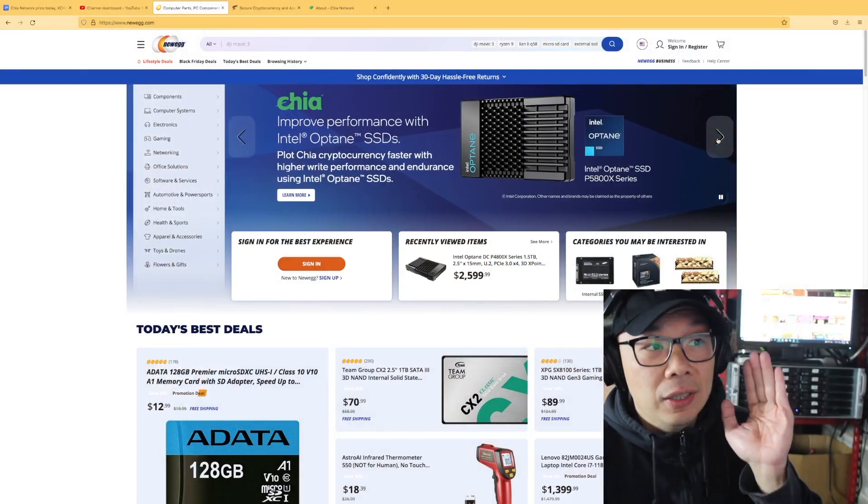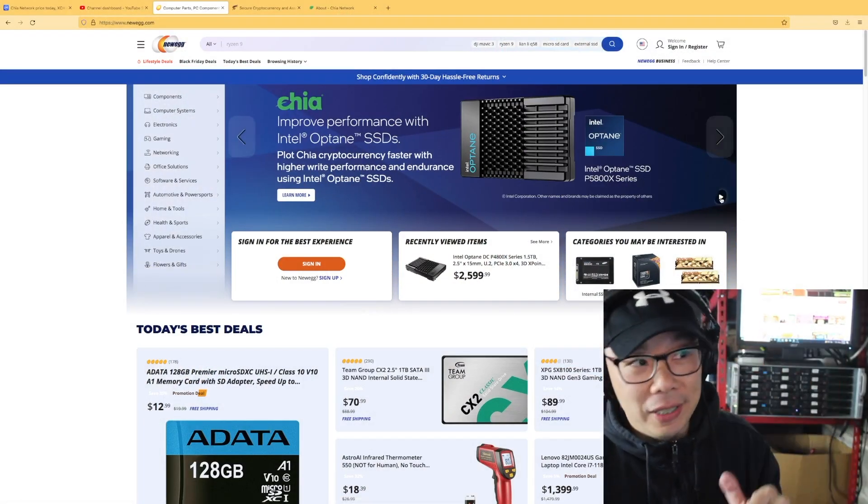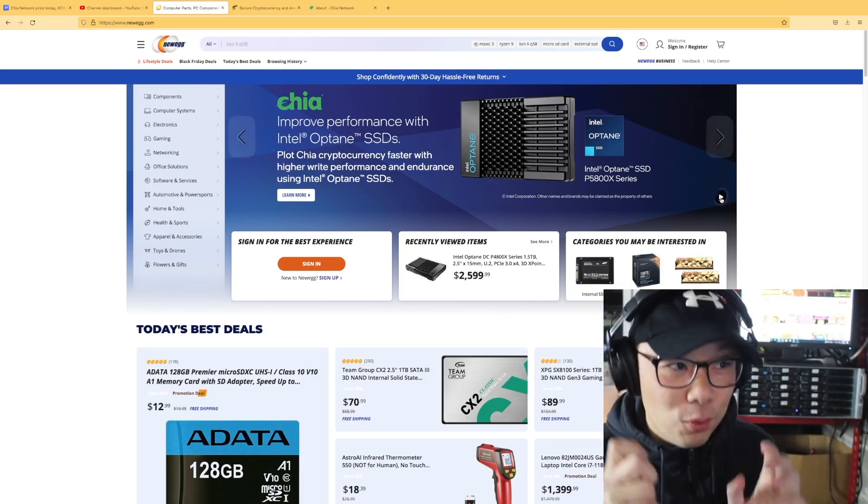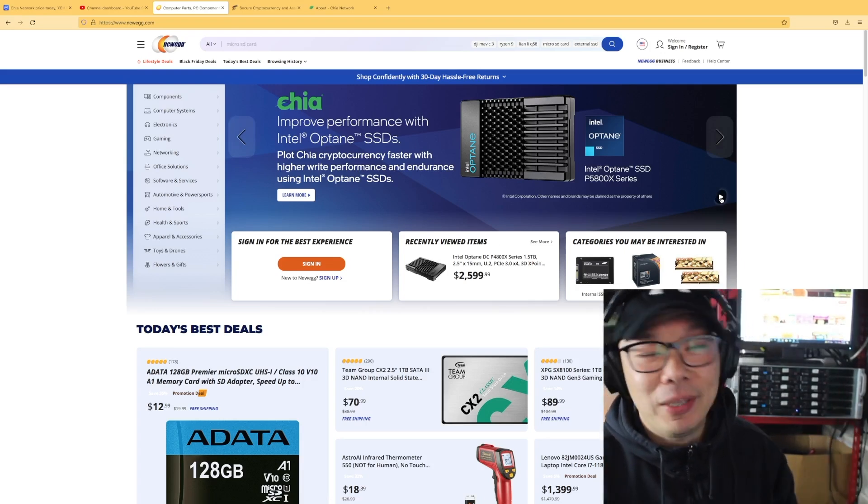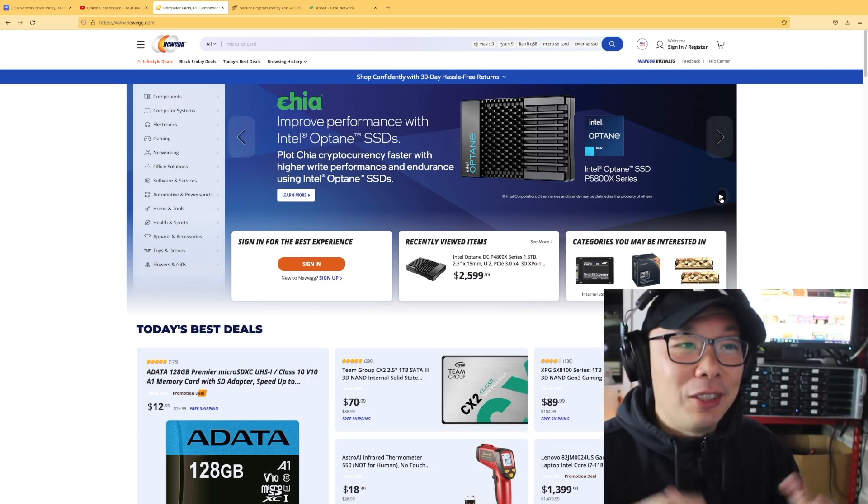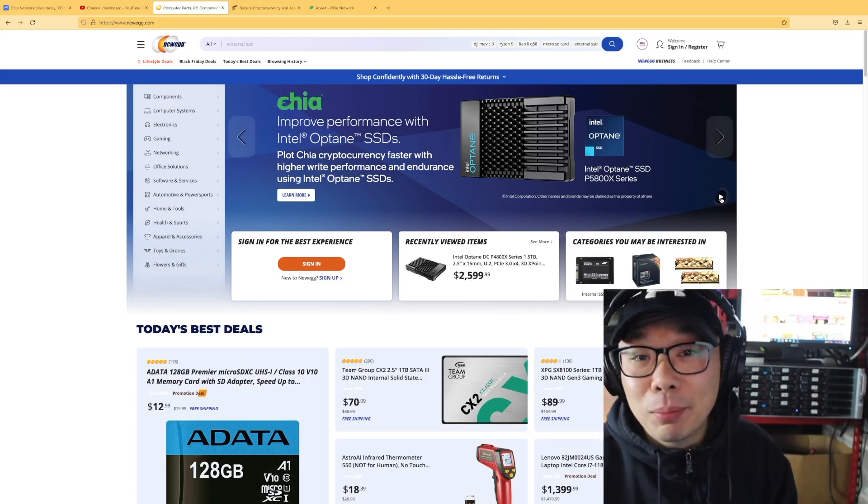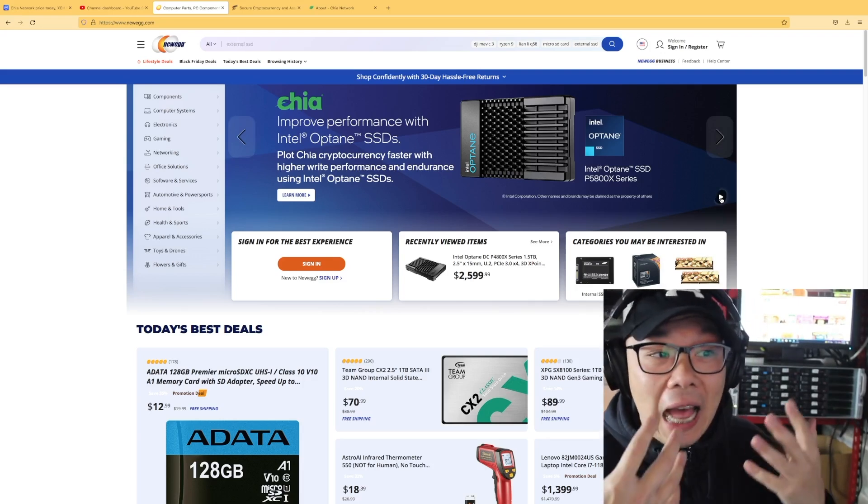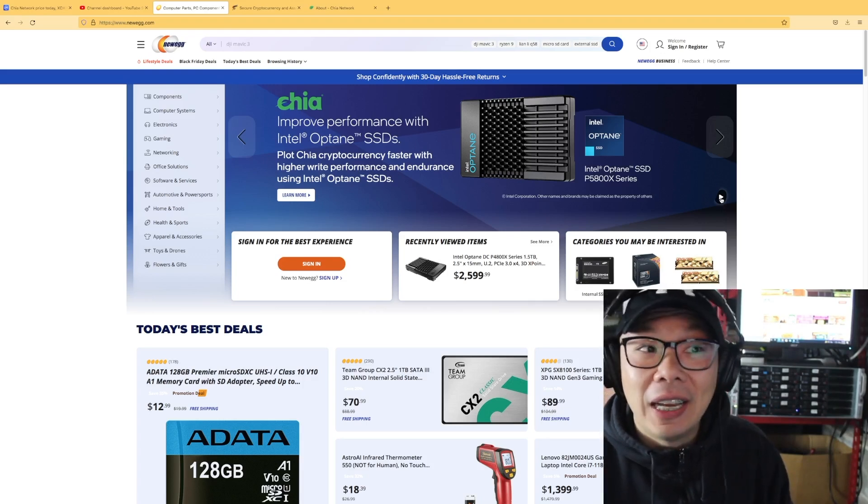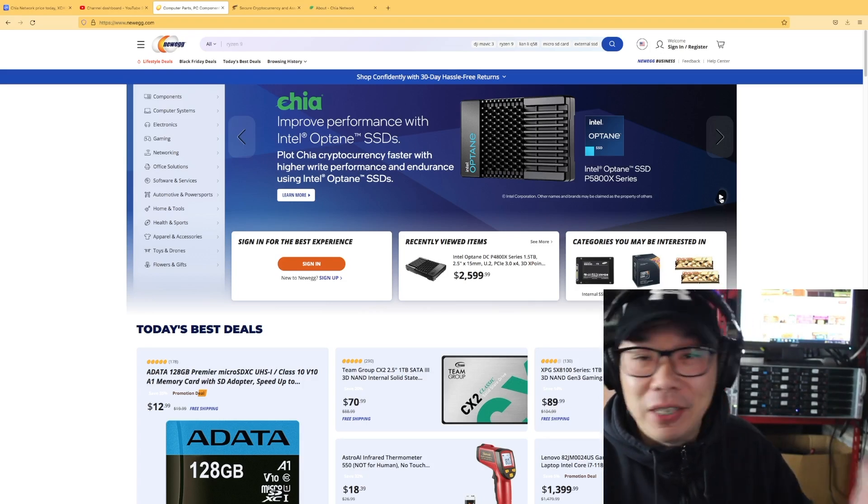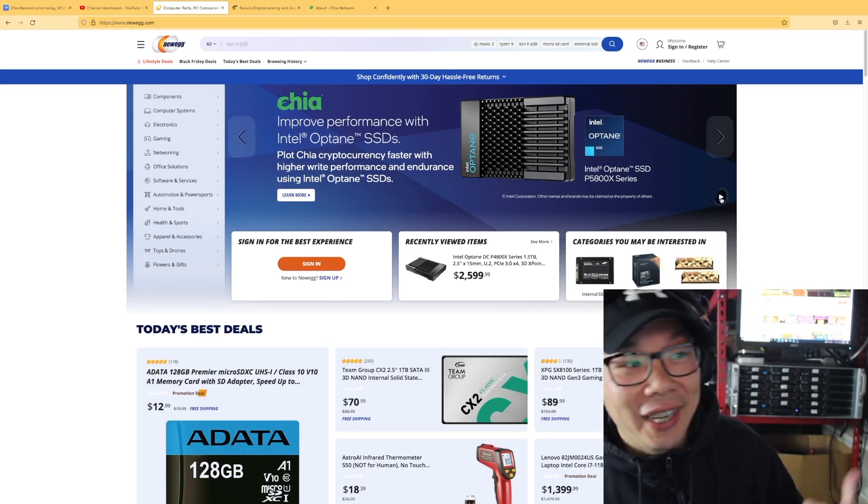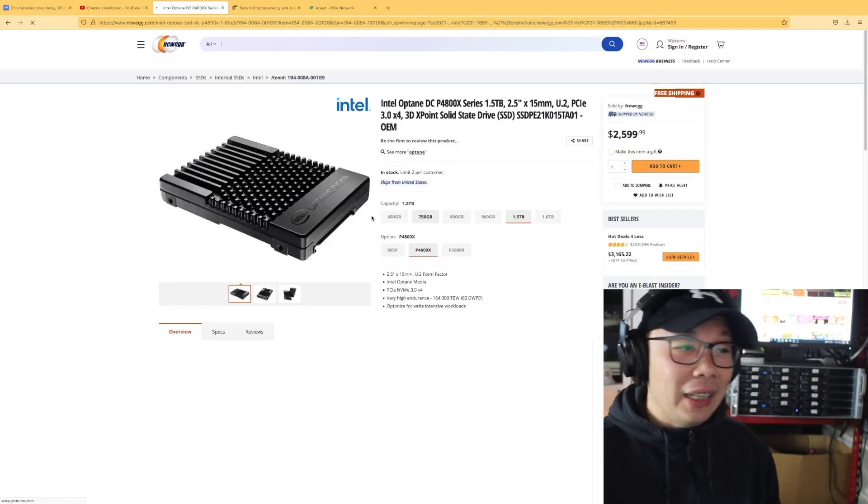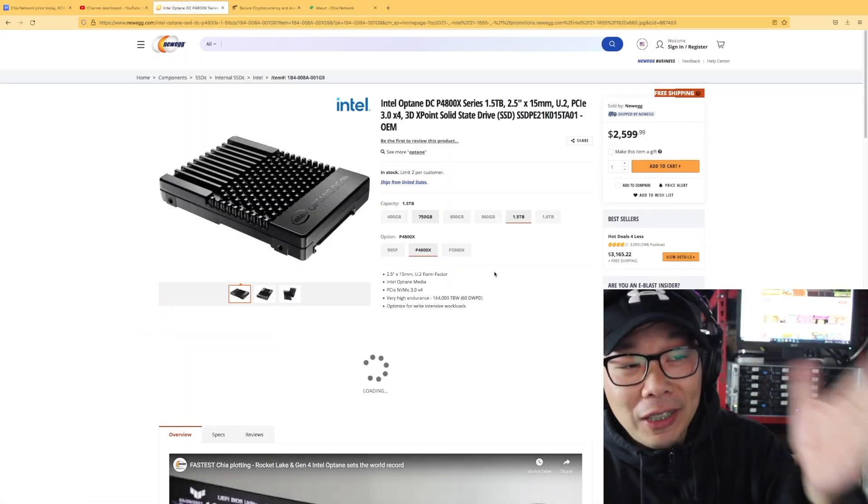Today I'm going to be talking about what I noticed on Newegg. This was what it was that I noticed: Improved Performance with Intel Optane SSD. I thought this was pretty interesting. I never noticed this before. I clicked on learn more and it brought me in.